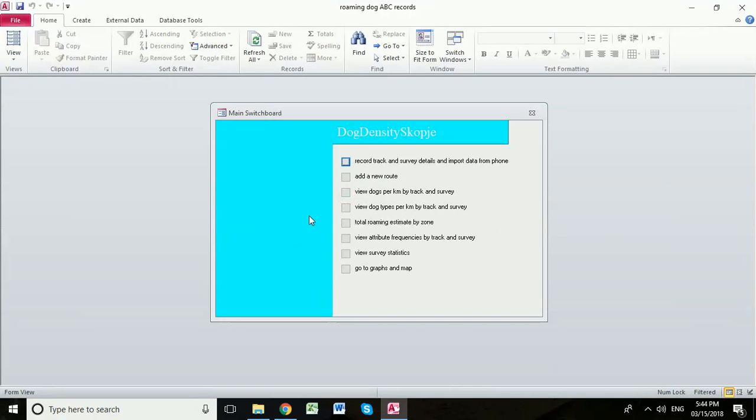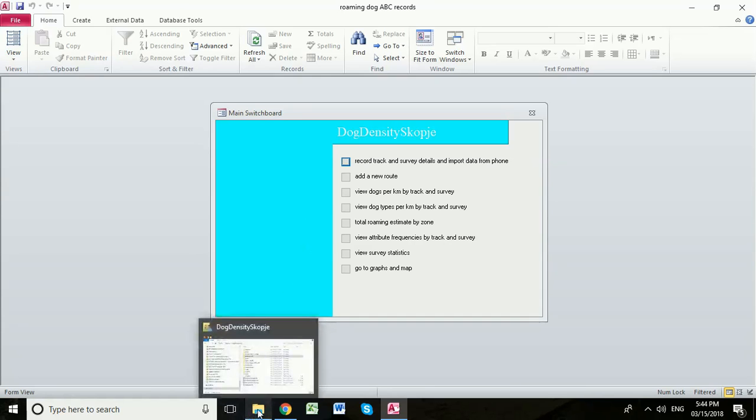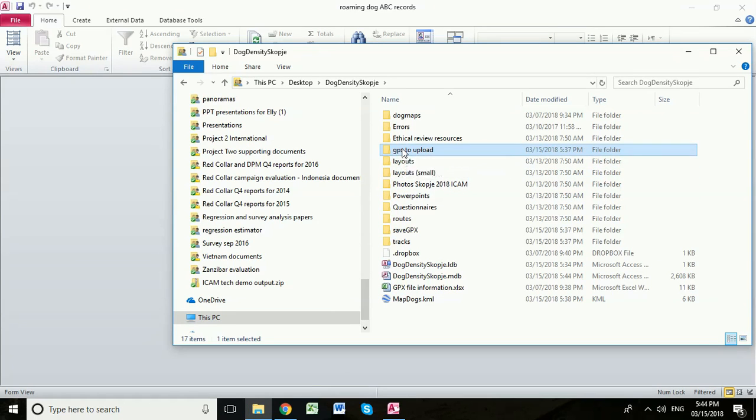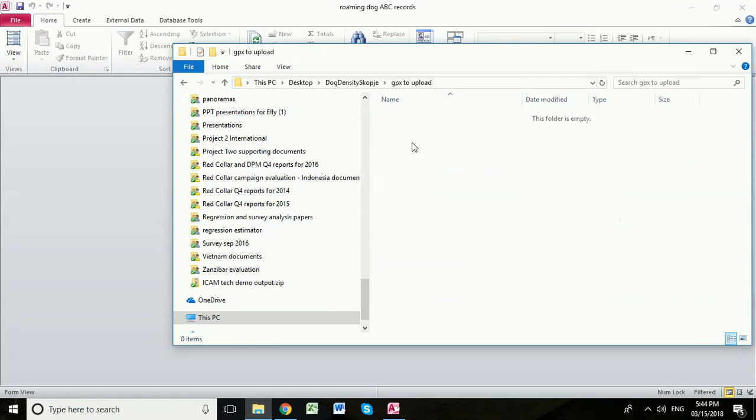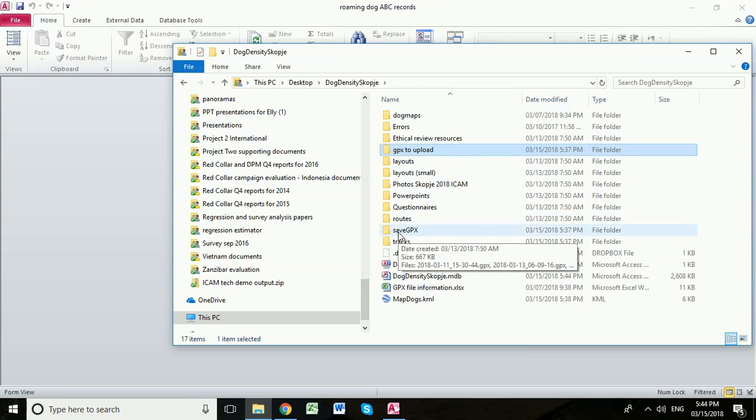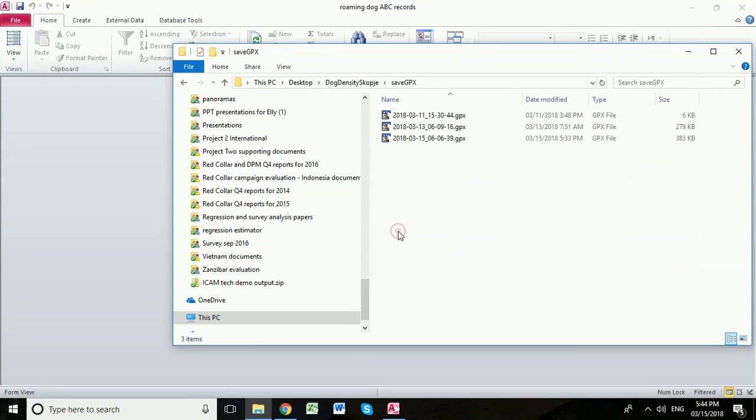And so that's how you import a GPX file into the Access database. Let me show you what's happened in our dog density folder while this has been going on. What the Access database has done is pulled our file from the GPX to upload. We see that's now empty. And now it's placed it in this folder called Save GPX.